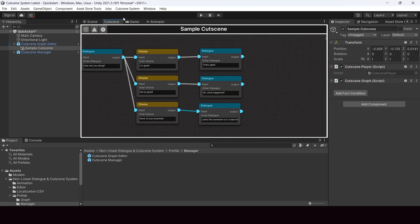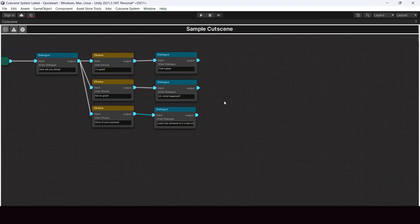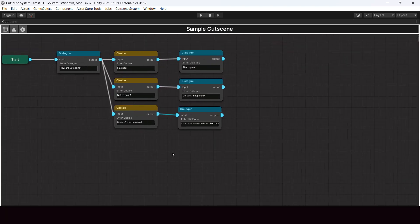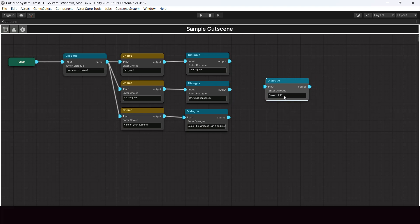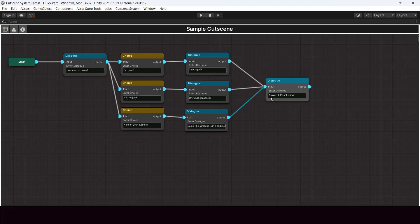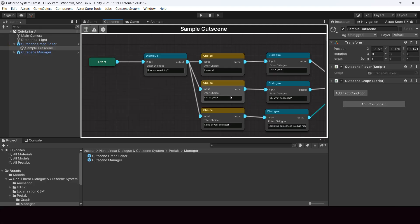You can make this window full screen using Shift+Space or by double-clicking the header, just like any other window in Unity. We now have three dialogues based on three choices. Next, we can bring all these dialogue branches into a single dialogue — create a new dialogue like 'Anyway, let's get going' and connect all three dialogue branches into it. Our cutscene graph is now created.